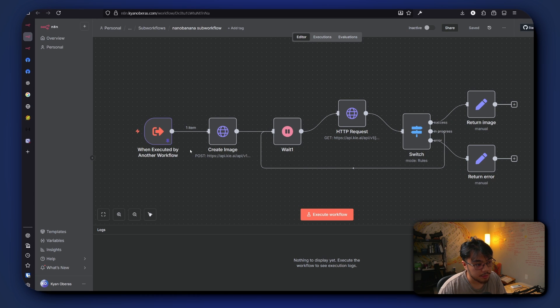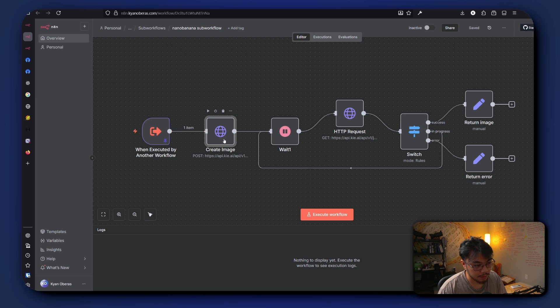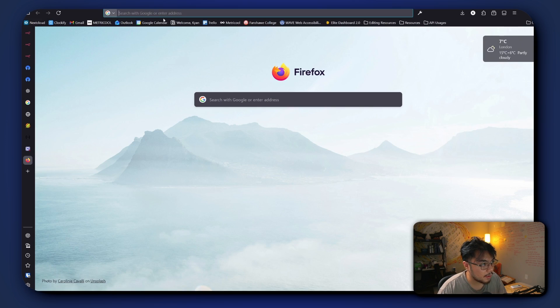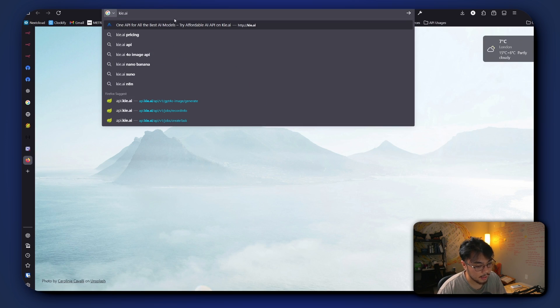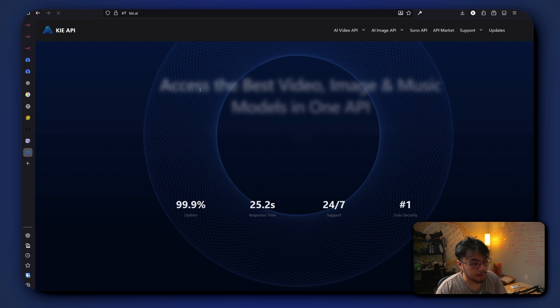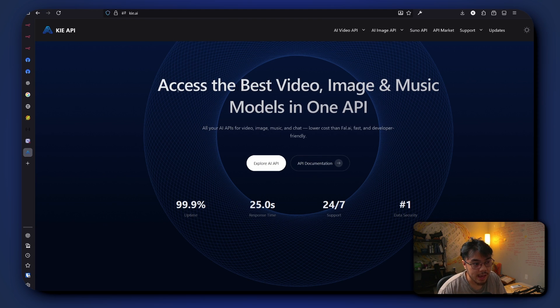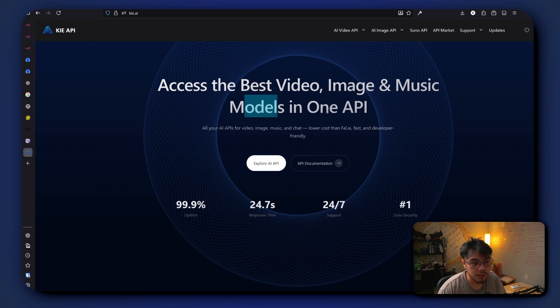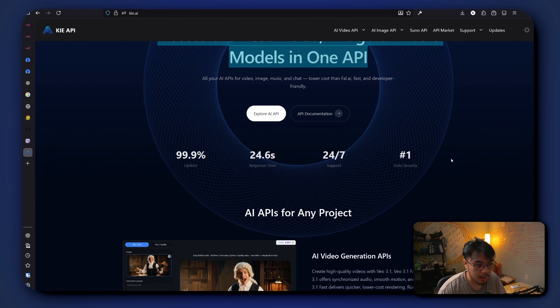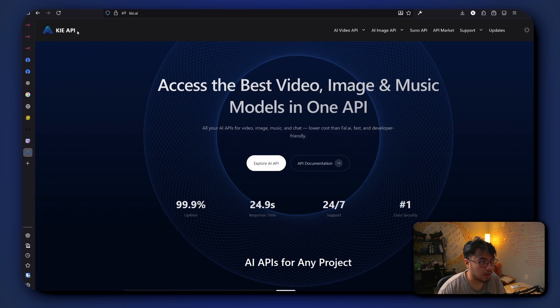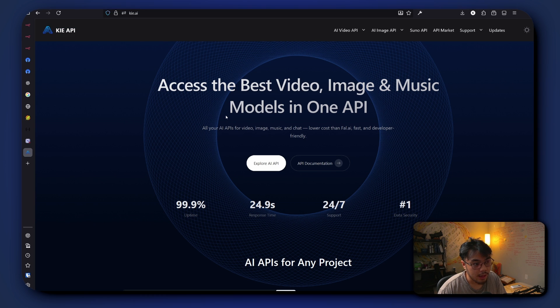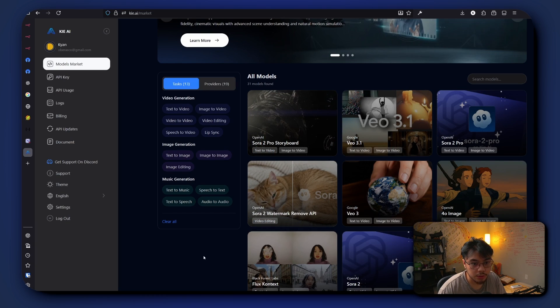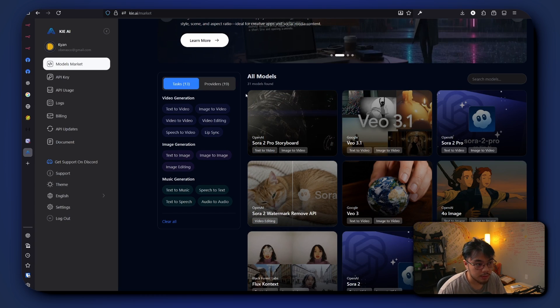So from here we see the generation of image. And for image generation we use Key.ai. So with Key.ai, great thing about it is it allows access to video, image, and music models in one API. So we don't have to call all different types of APIs. You can just call Key and we can access pretty much all models, pretty much most popular models.